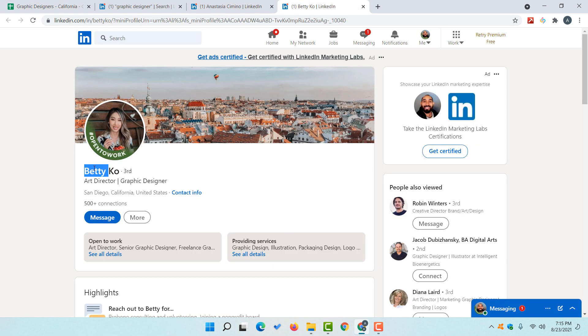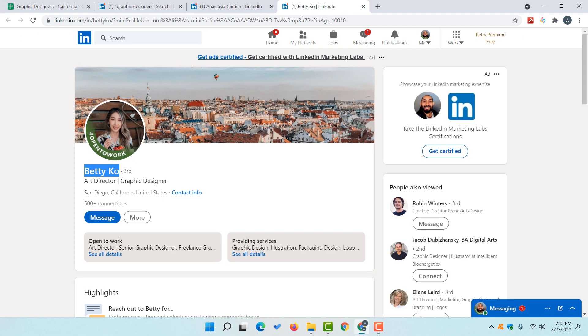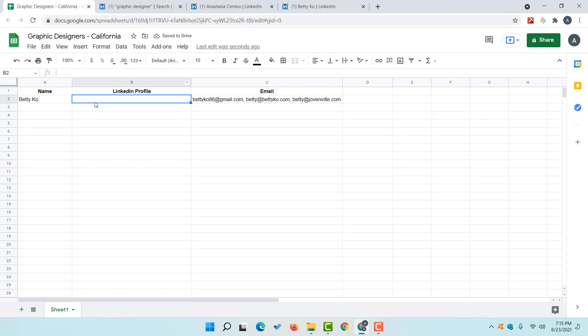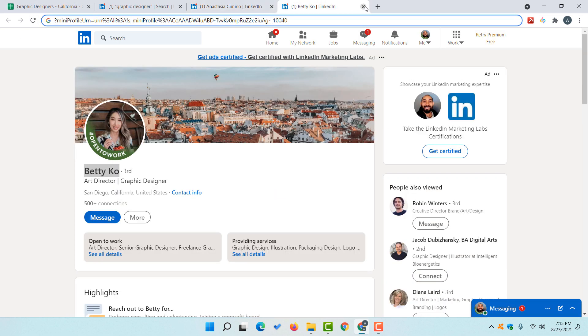So this is a great tool — we are being able to find multiple emails of a person which are associated with this LinkedIn profile. Now it's time to collect more information like this person's name, and then collect the LinkedIn profile URL. We are done with the first profile.